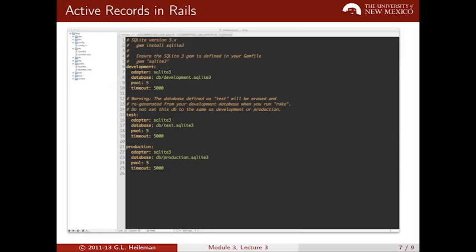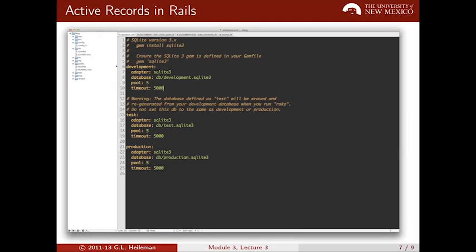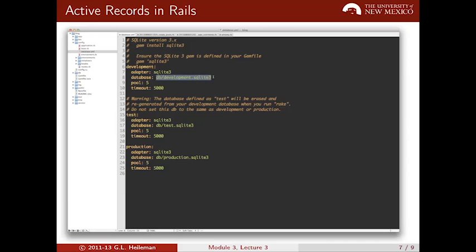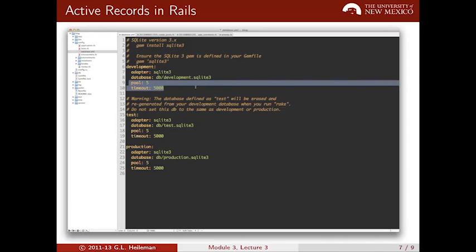Let's take a look at how Active Record integrates into a Rails application. I've opened up the blog application, and if we look under the config directory, we'll find the database.yaml file. These are the three databases that Rails is pre-configured to work with. The establish_connection method in Active Record uses this configuration file in order to create a particular database — this is the name and type of the database, along with the various parameters associated with it.